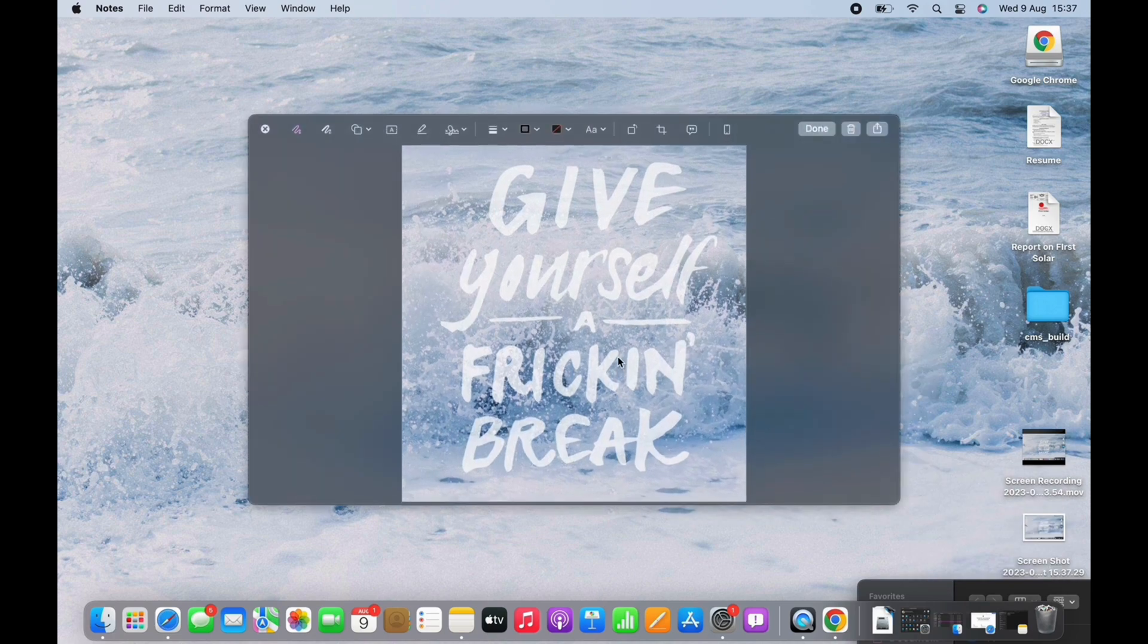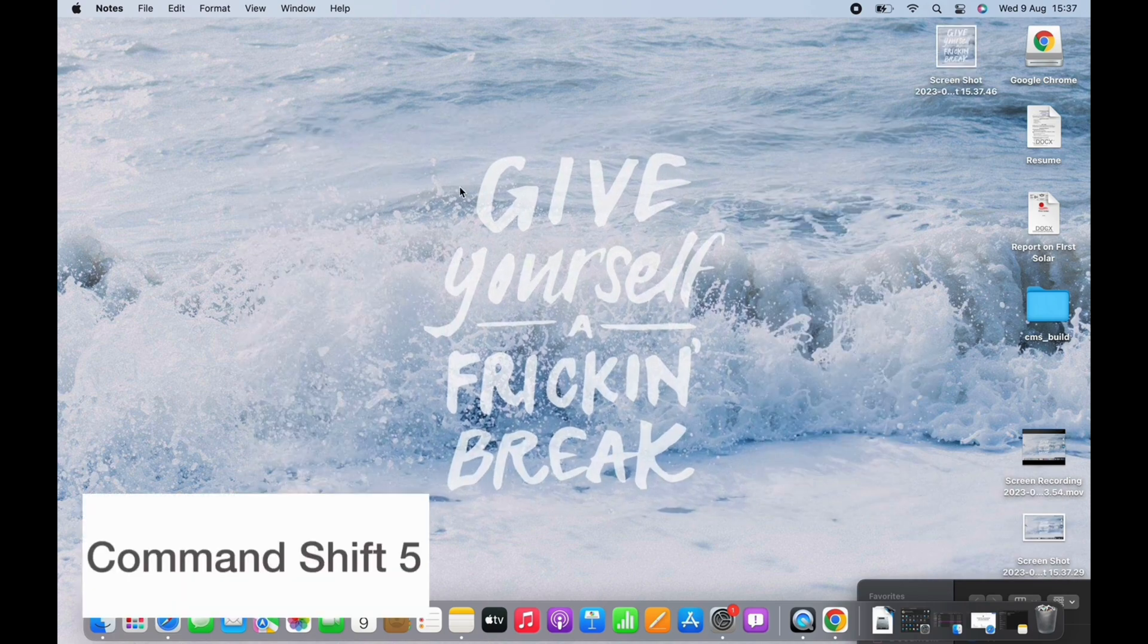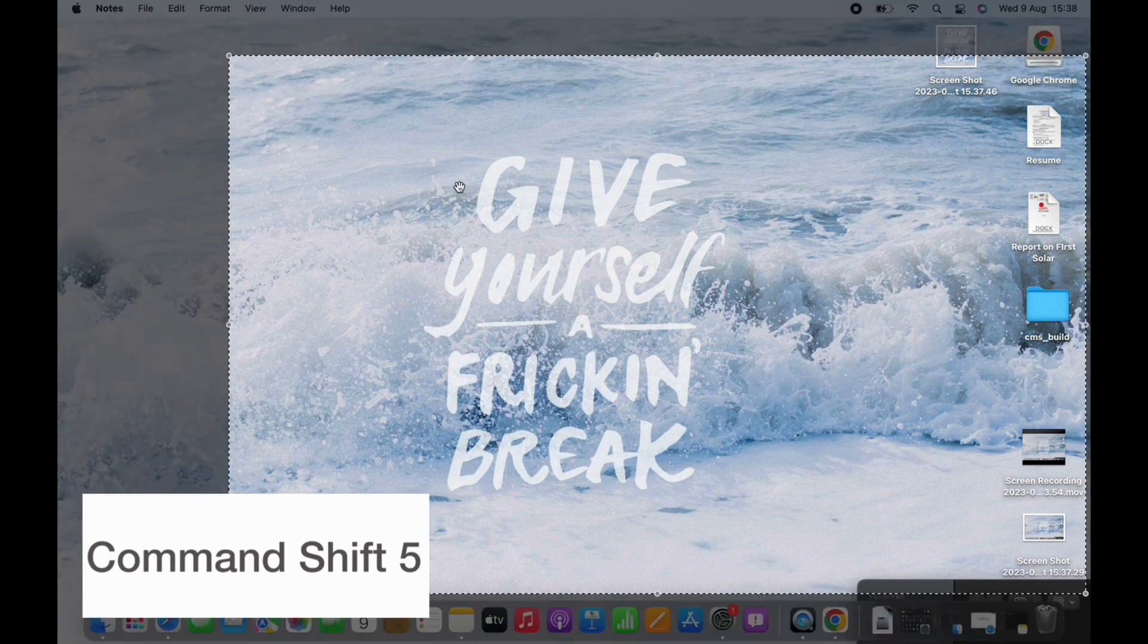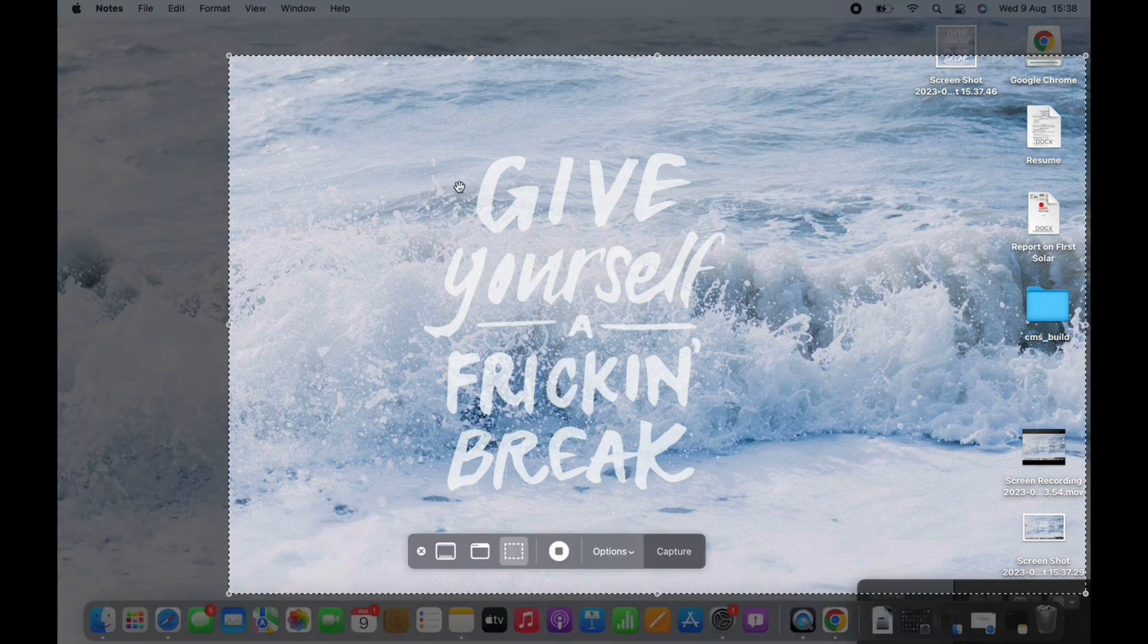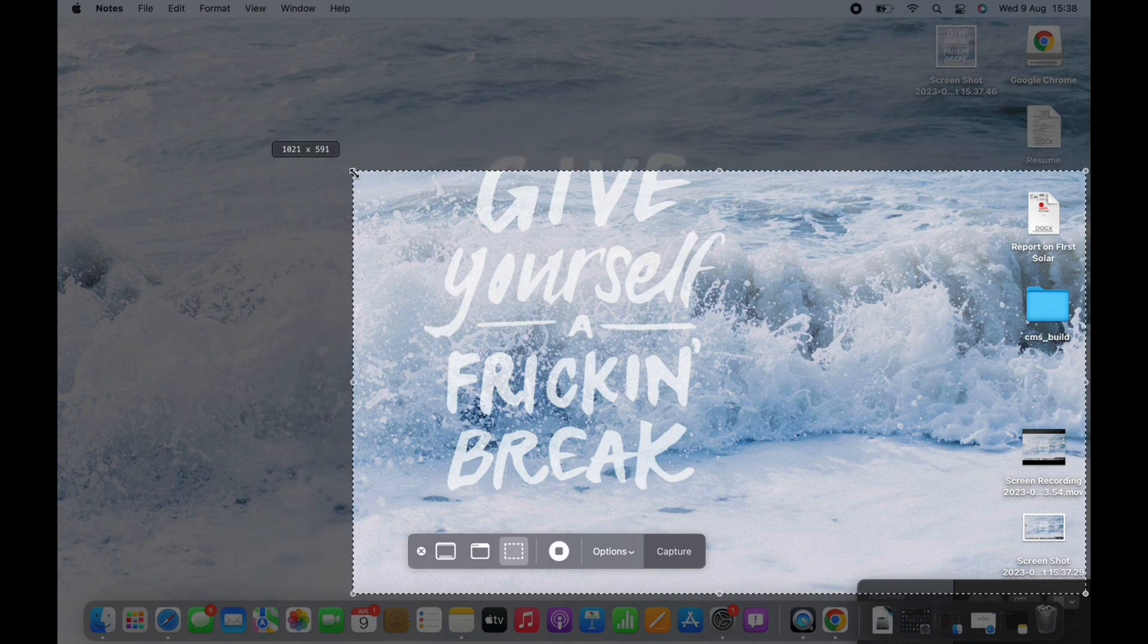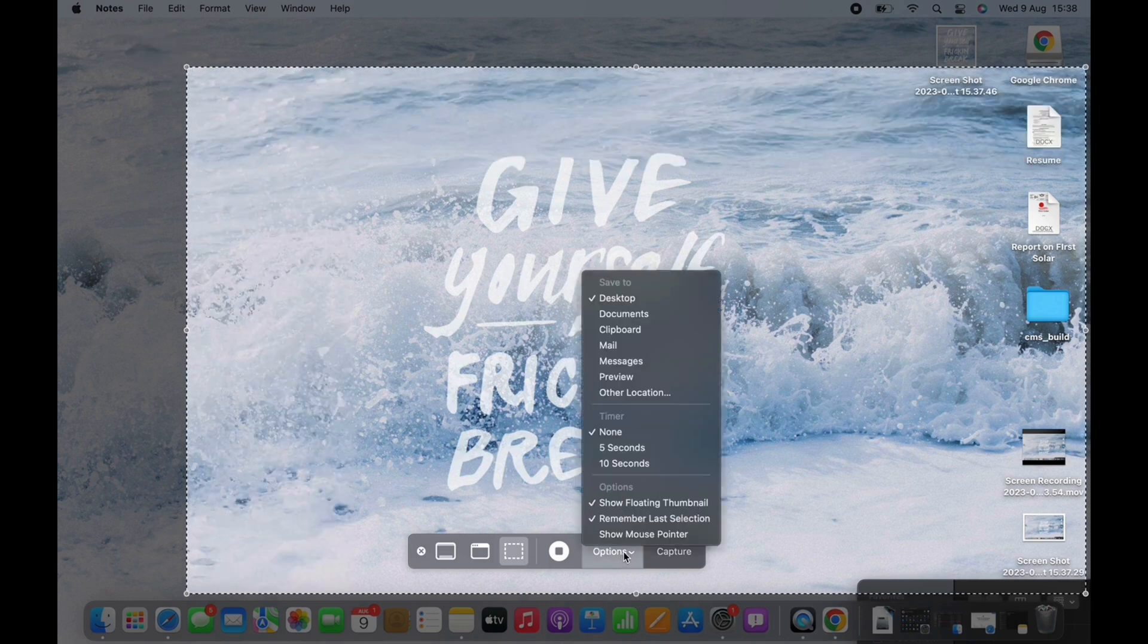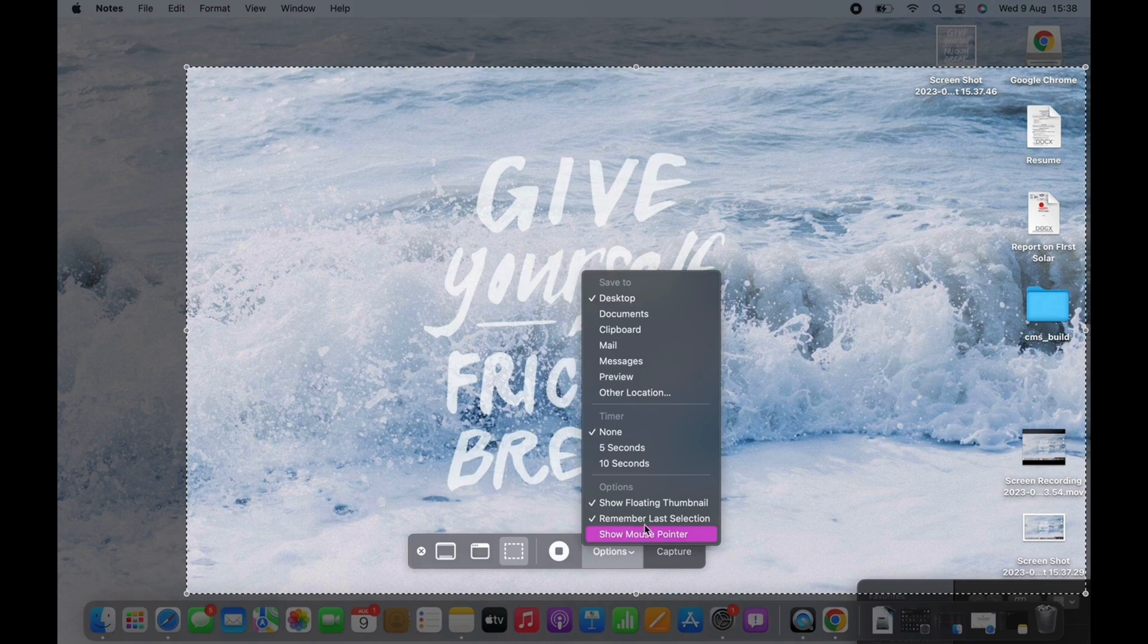Apple now makes it easy to see all your screenshot tools at once by pressing Command Shift 5. Press it and you will see a toolbar that gives you options for capturing the entire screen, capturing a specific window, or capturing a specific portion of a window.